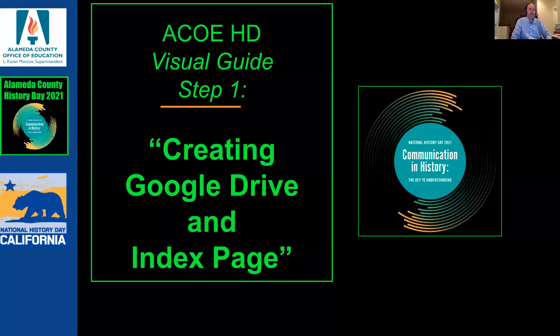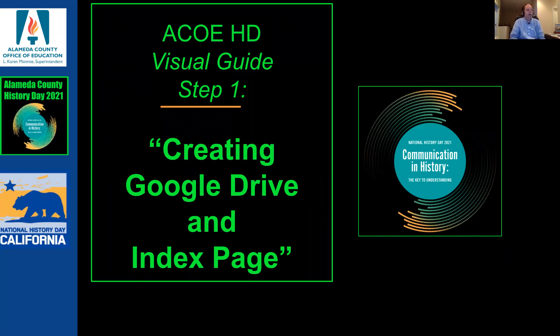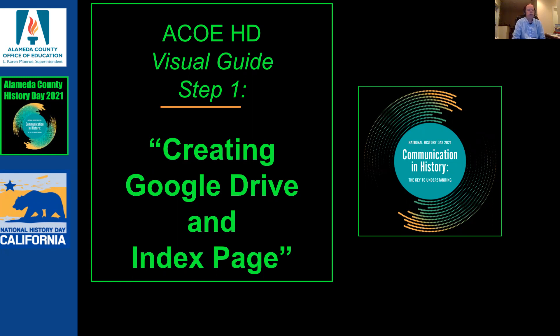Hi everyone, this is Rob Darrow from Alameda County History Day. Welcome to History Day 2021. I prepared a series of four different short visual guides and videos for you so that you make sure that you turn in all of your projects in the way that is most efficient for all of us so that we can use them.